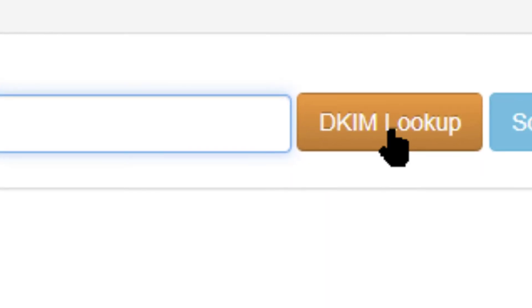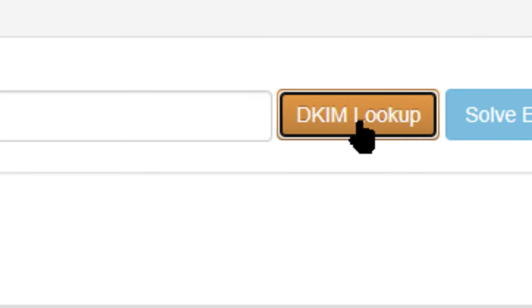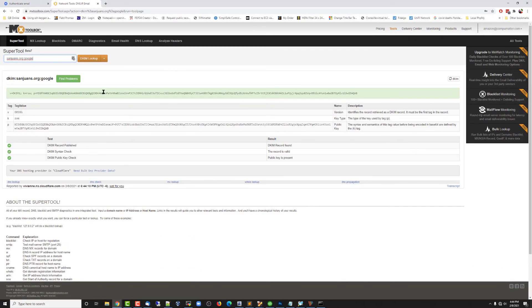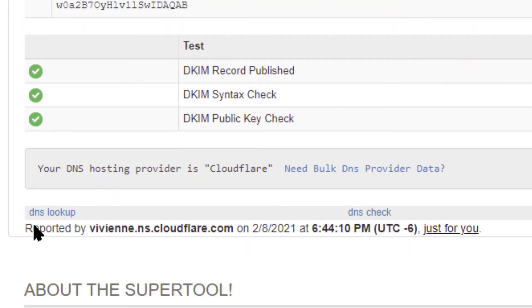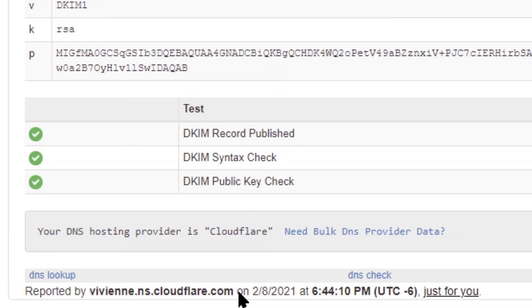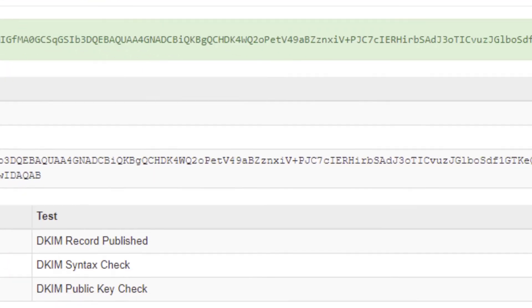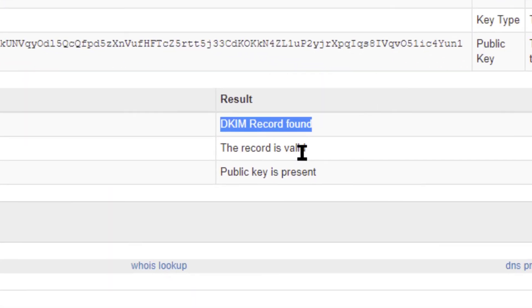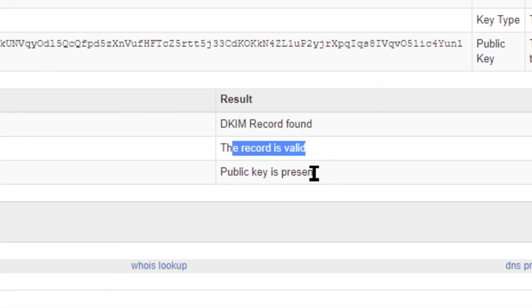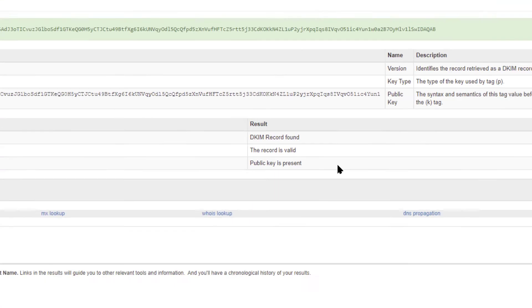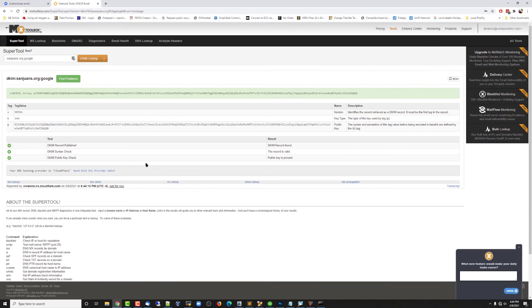And it looks like we've got good news. Green checks right down the line confirms that we're with Cloudflare, everything is okay. Record found, records valid, public key is valid. So it's safe to say that DKIM is doing what it's supposed to do at this point. Thanks for watching.